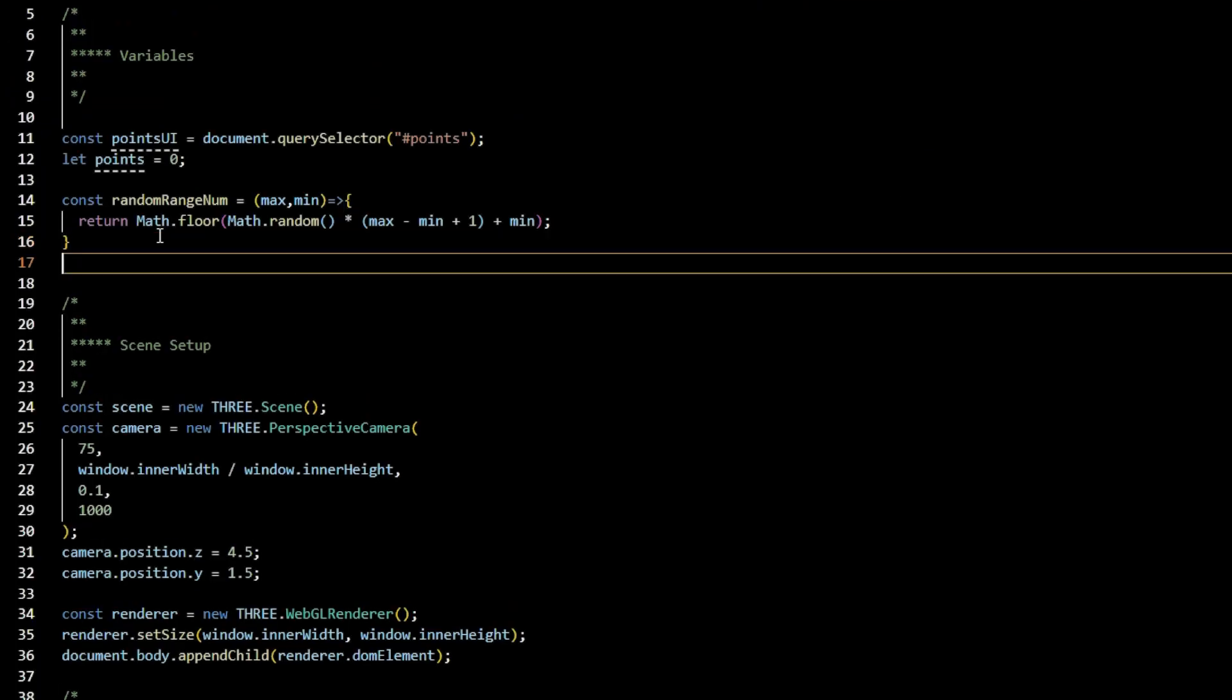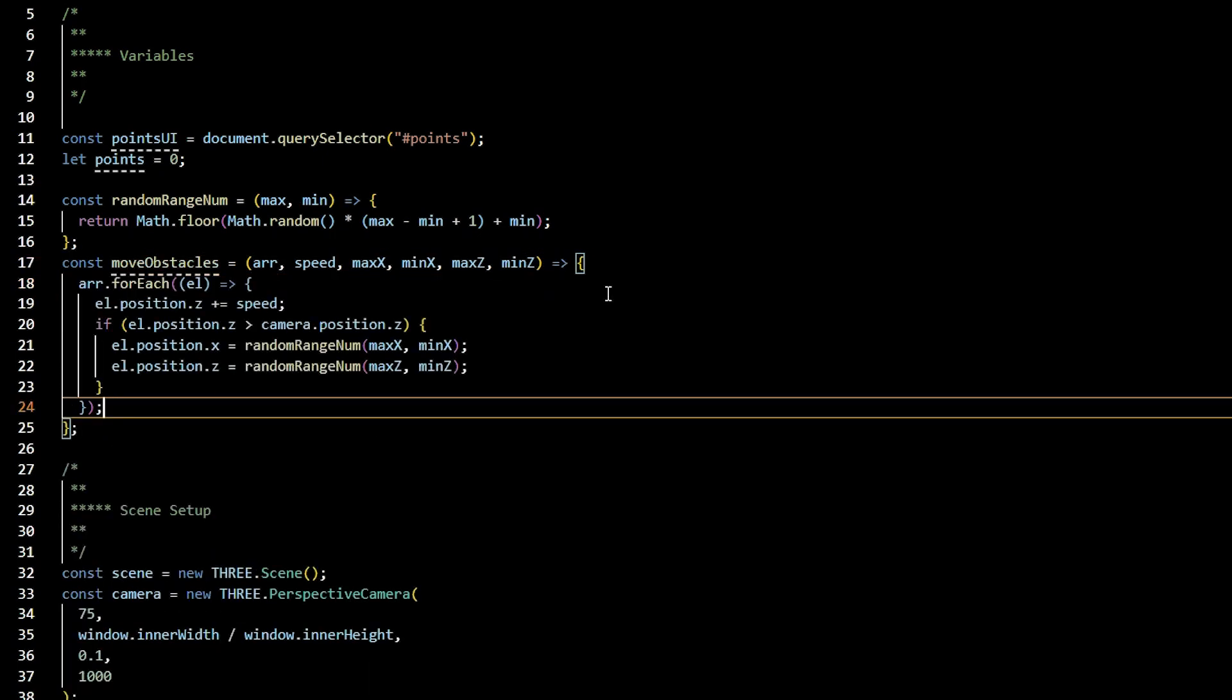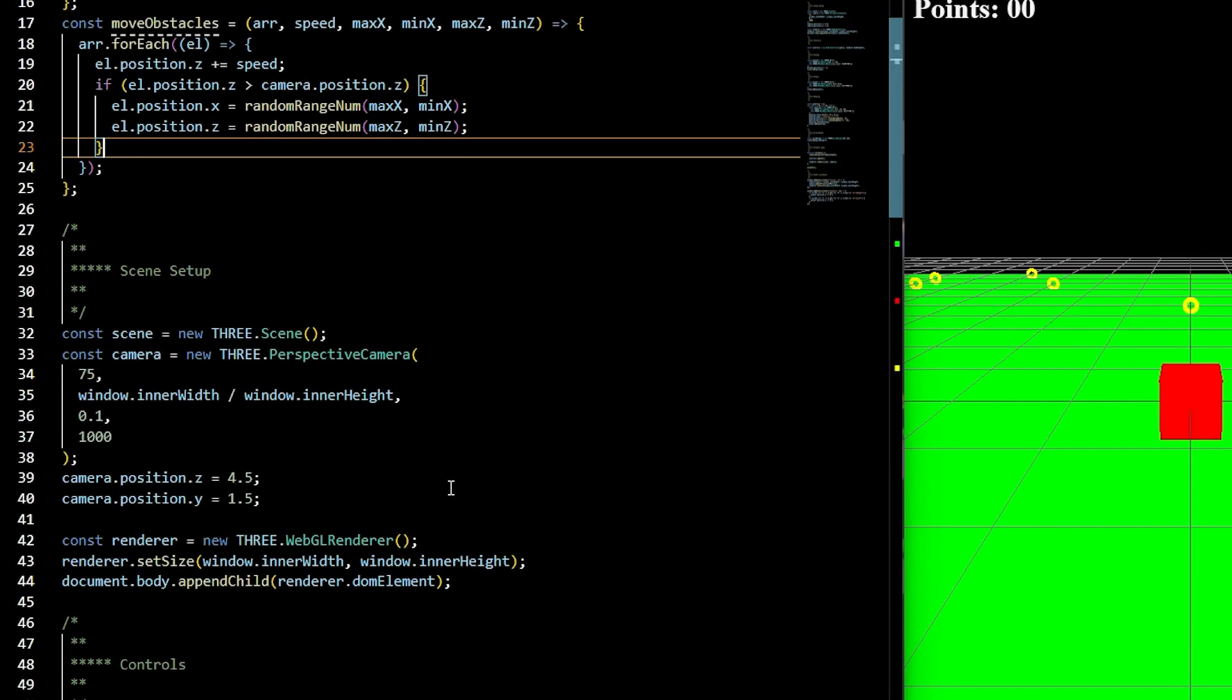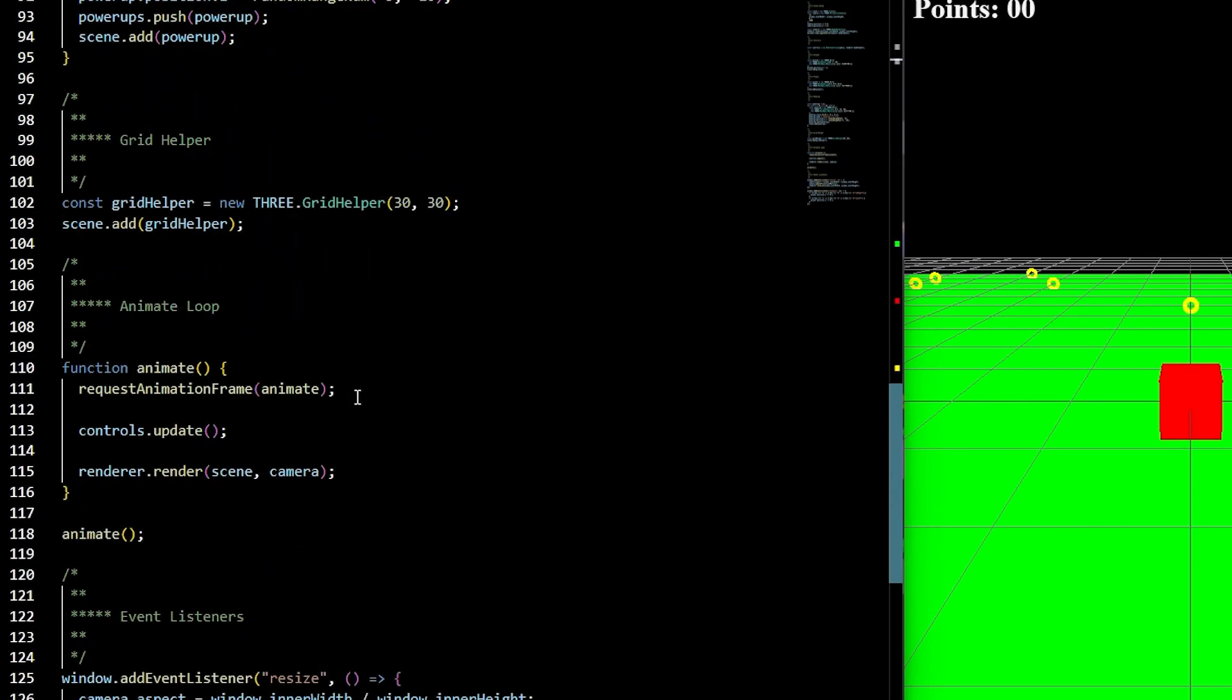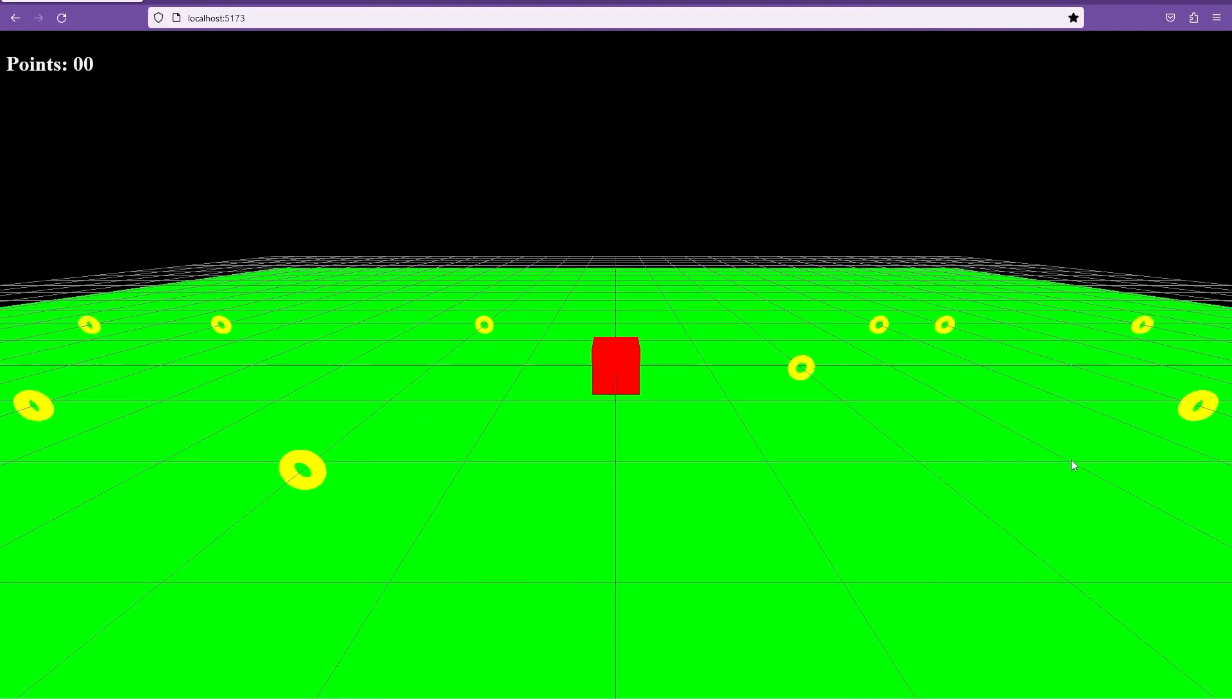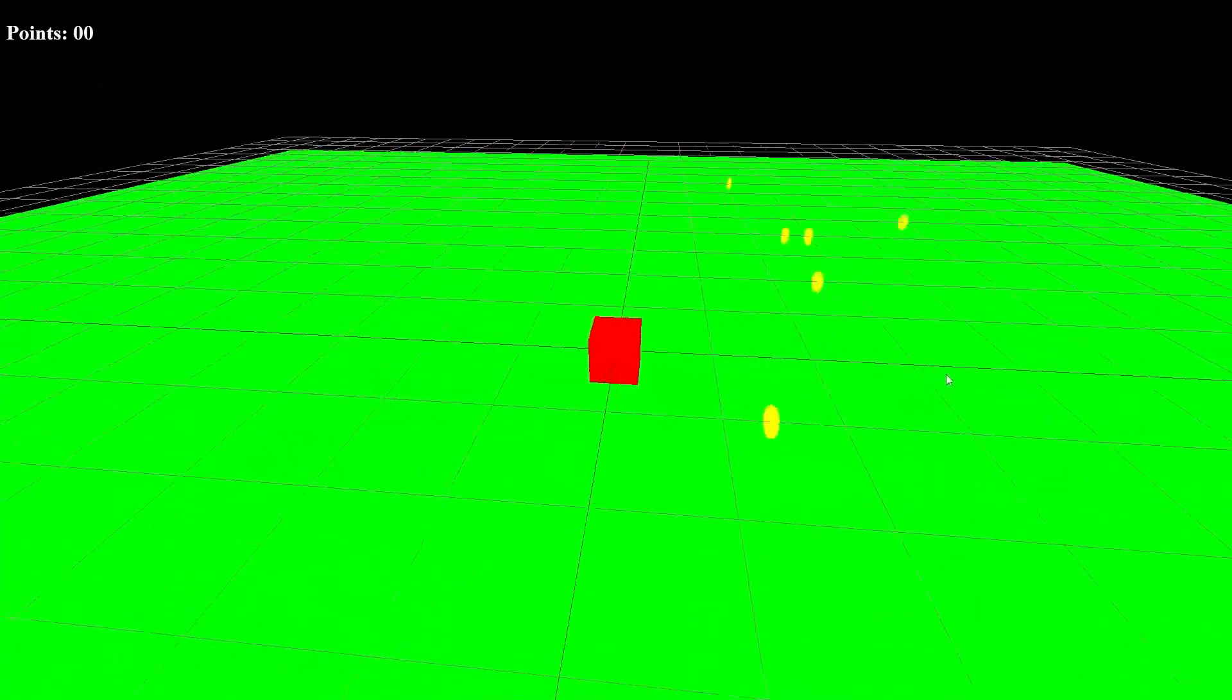To get our power-ups moving towards our player, we'll go ahead to the top of the document and create a const called moveObstacles that is equal to an arrow function that has the parameters array, speed, max x, min x, max z, min z. Inside, we'll loop through the array and we'll move each element on its position z, plus equaling the speed and we'll check once the element's position z is greater than the camera's position z, then we'll go ahead and respawn it at a new location. You can go ahead and call this moveObstacles function inside of the animate, passing in power-ups, the speed of 0.1 in that range, 8, negative 8, negative 5, negative 10. Save and check it out. If you were to look at your scene from the side, you can see the respawn happening. Pretty cool. And as a challenge, you can even try to create a random speed that it generates at between a certain range.